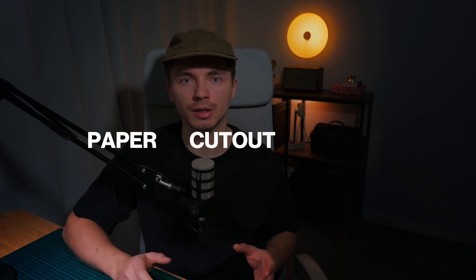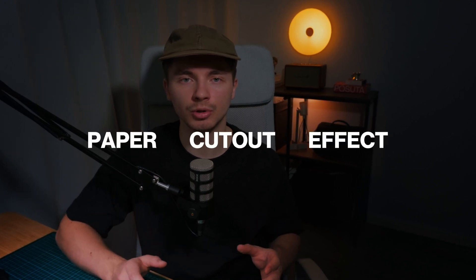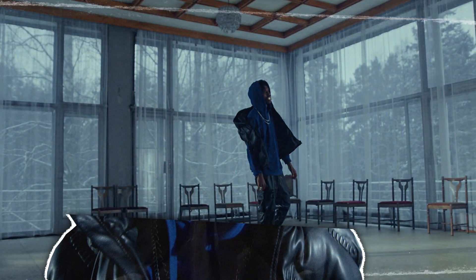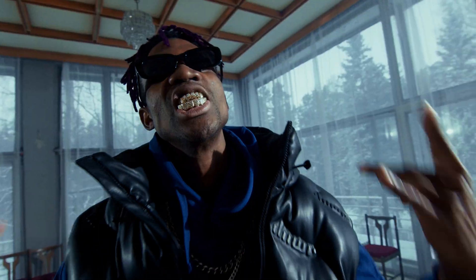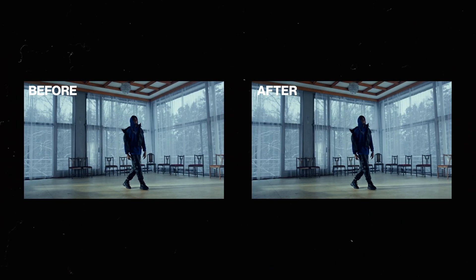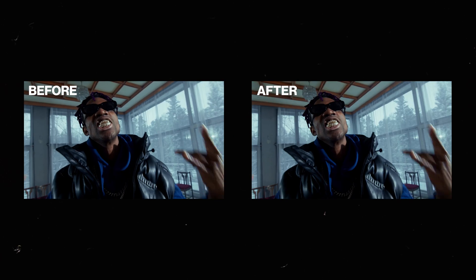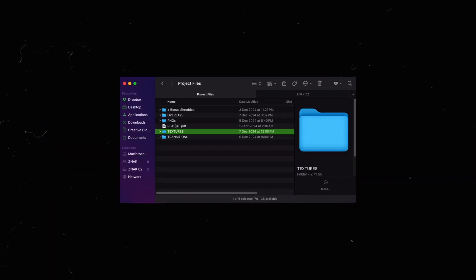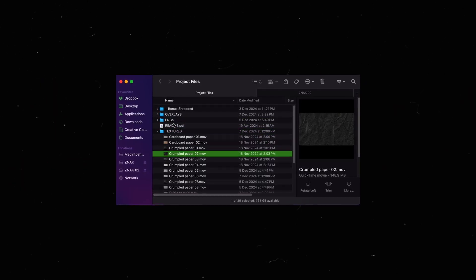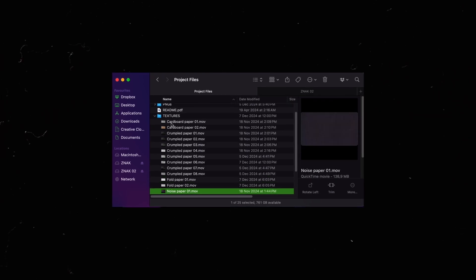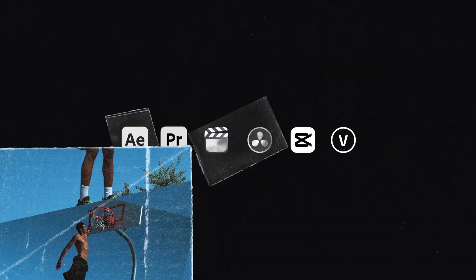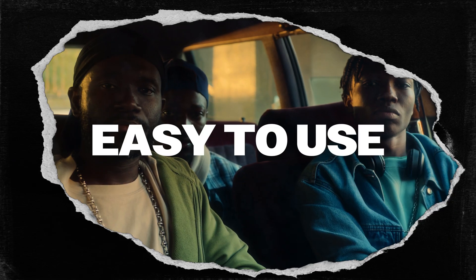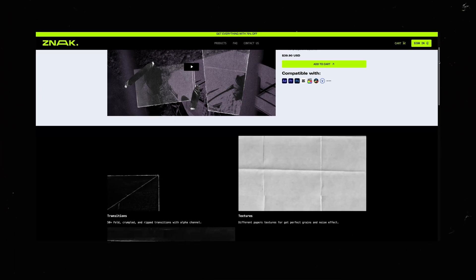In this video I'm going to show you how you can easily make paper cutout effect for any object in your video using After Effects. For this tutorial I used our paper project we've created a large collection of diverse assets to make it easier for you.